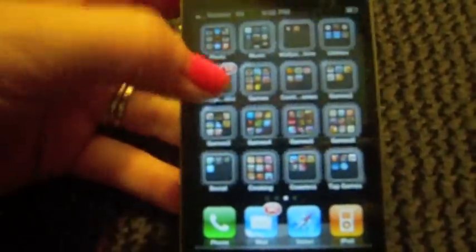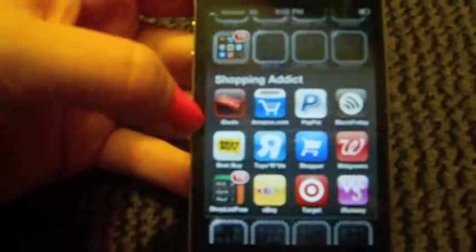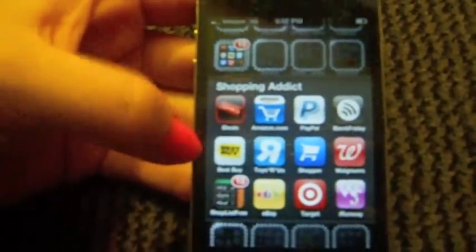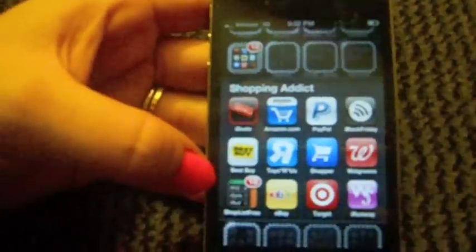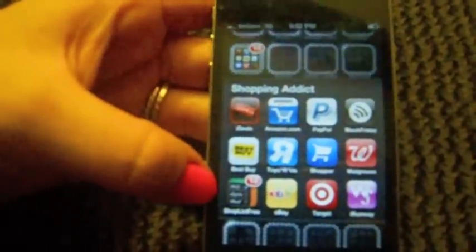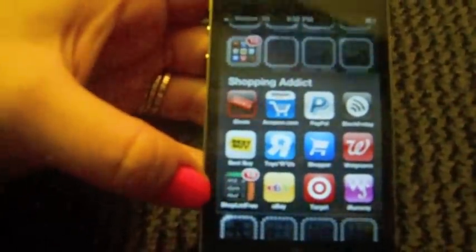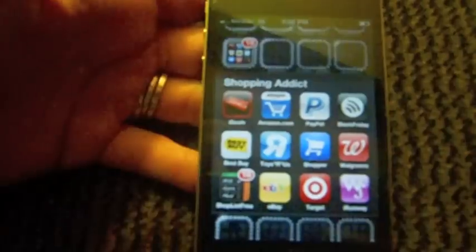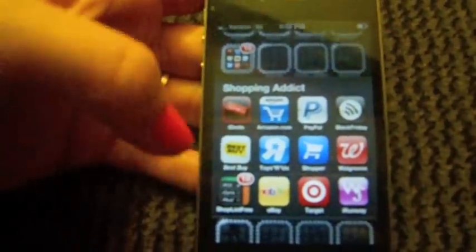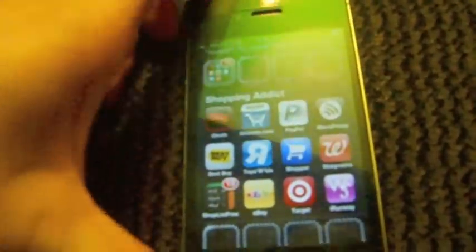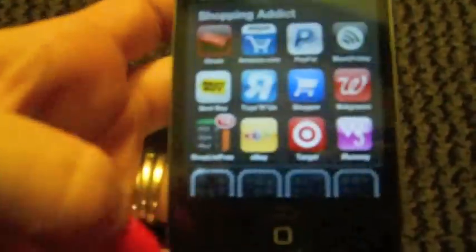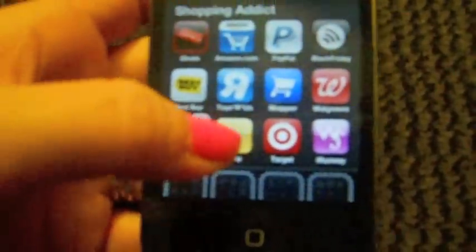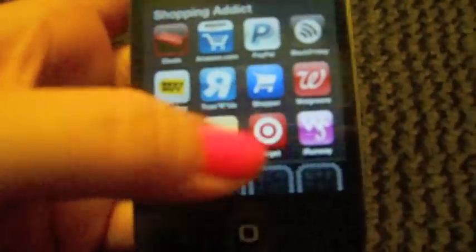Next folder is Shopping Addict and I have iDeals, Amazon, PayPal, Black Friday, Best Buy, Toys R Us, Shopper, Walgreens, Shopping List which is really nice - you can just kind of make your list and then check it off while you buy it, which is really helpful to me because I'm normally always writing notes and things like that or forget if I don't go in with a list, so I use that a lot. eBay, Target, and I Runway which is Wet Seal.